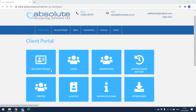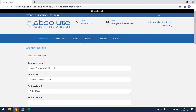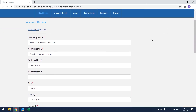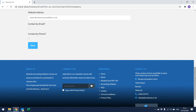Account Details. We would recommend that the first time you log in to the Client Portal, you check that the account details we hold for you are correct. Account Details is also where you can amend things like your company name and your email address. To do this, click on the Account Details button, click into the field you wish to amend, make the changes, then scroll to the bottom of the screen and click Save.